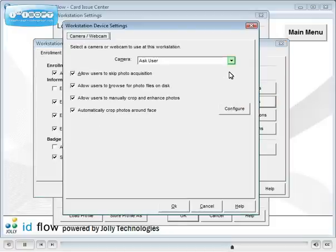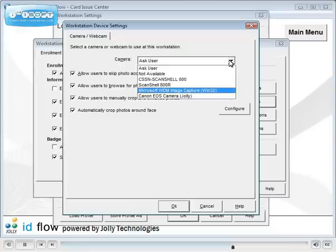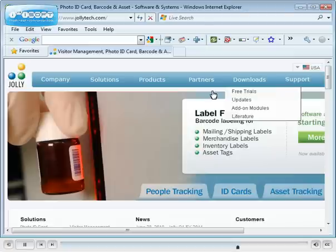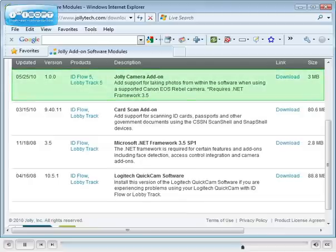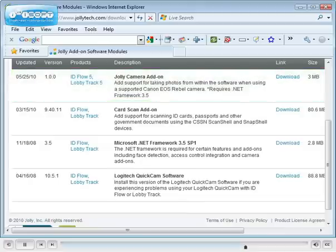Choose your camera. Select Microsoft WDM for web cameras and Canon EOS Jolly for Canon SLR cameras. Download add-on modules for cameras and scanning devices from JollyTech.com. The Jolly camera add-on will allow you to use Canon flash cameras and our auto cropping feature.